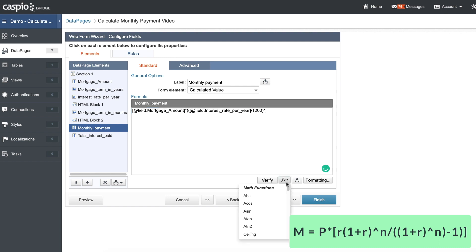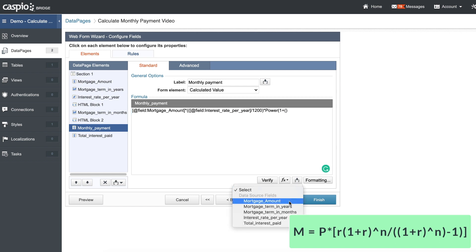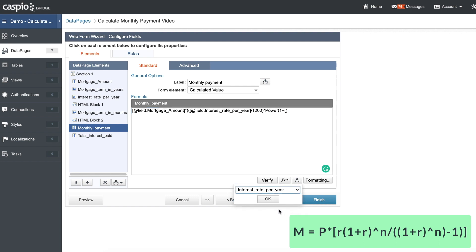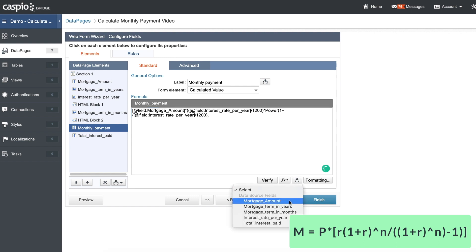We're going to insert the power function using the math function here. In between the parentheses, we want 1 plus — add one more parenthesis — then insert the interest rate field.